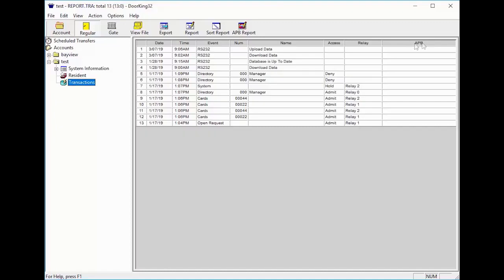The APB column stands for Anti-Passback. Here you will see violations of anti-passback. This will be covered further in a later video.